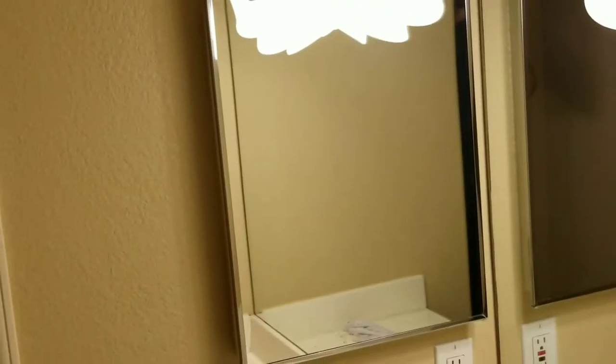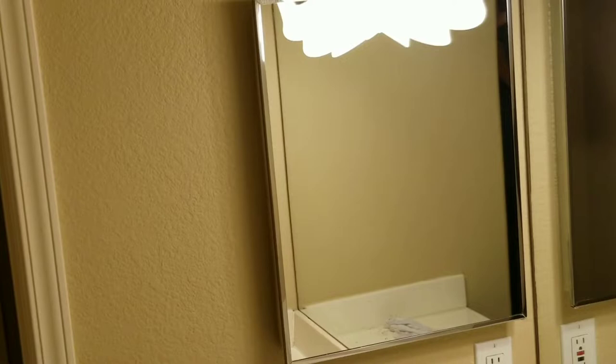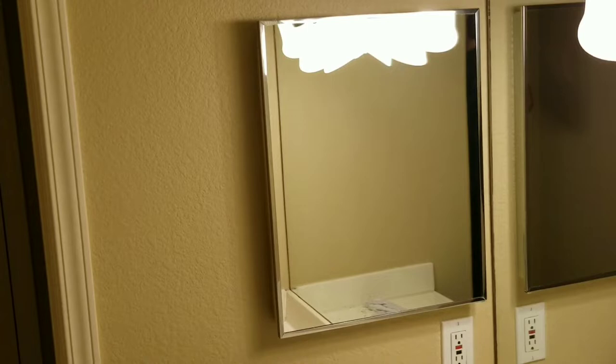Today's video will be replacing this bathroom medicine cabinet. A lot of times when you're trying to upgrade your bathroom, just doing small replacements can really change the look of your home.